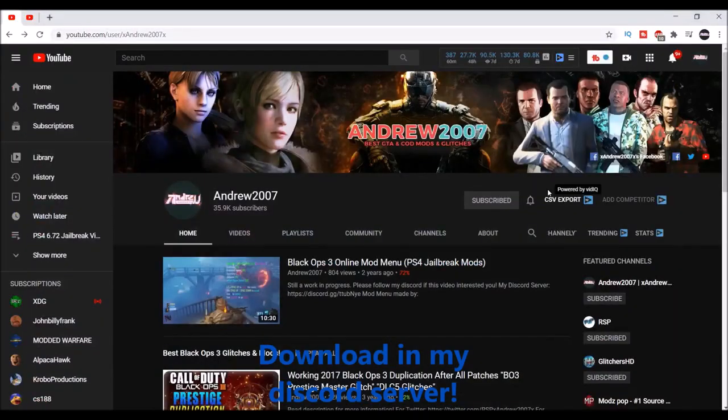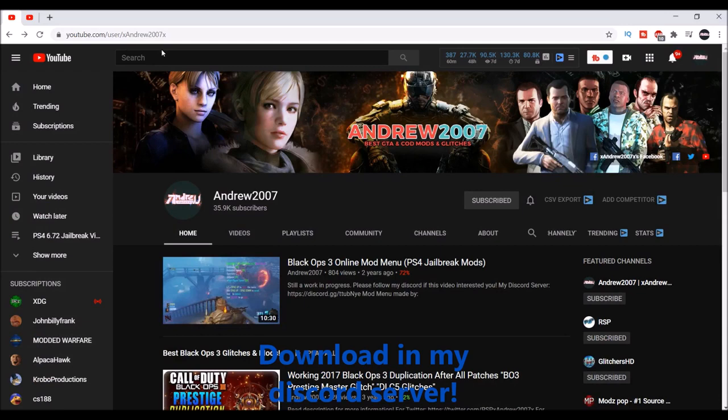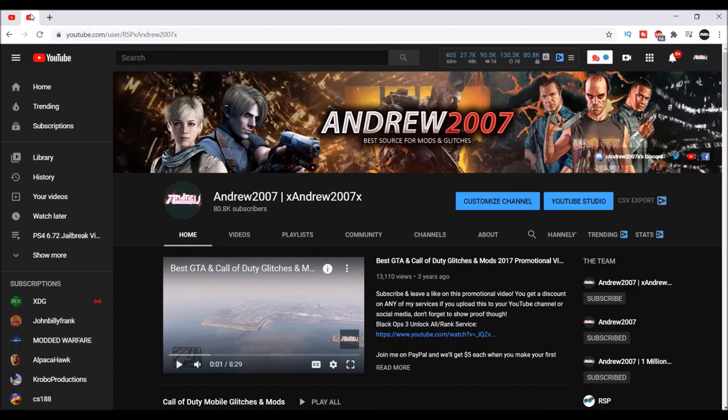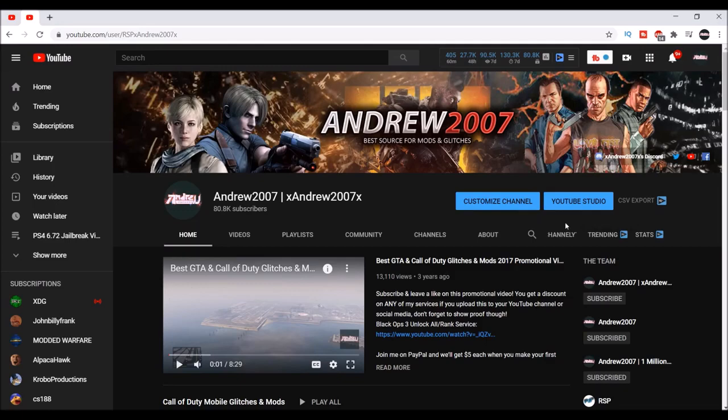If you guys could possibly check out my original channel xandrew2007x and hit the bell. For this channel you're currently watching, since I can't do it myself, there should be a bell for notifications.